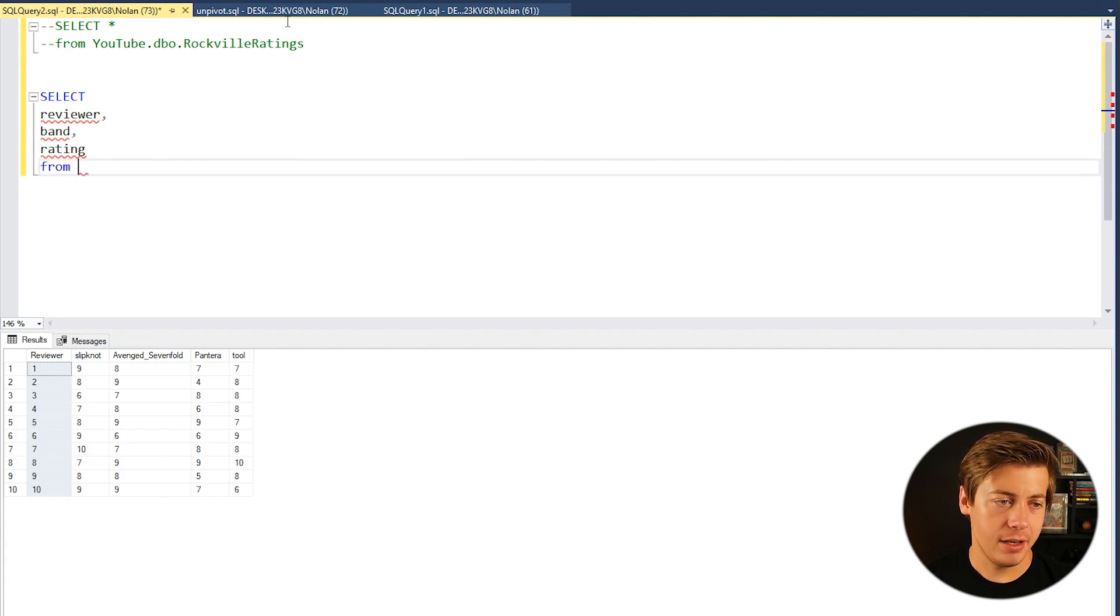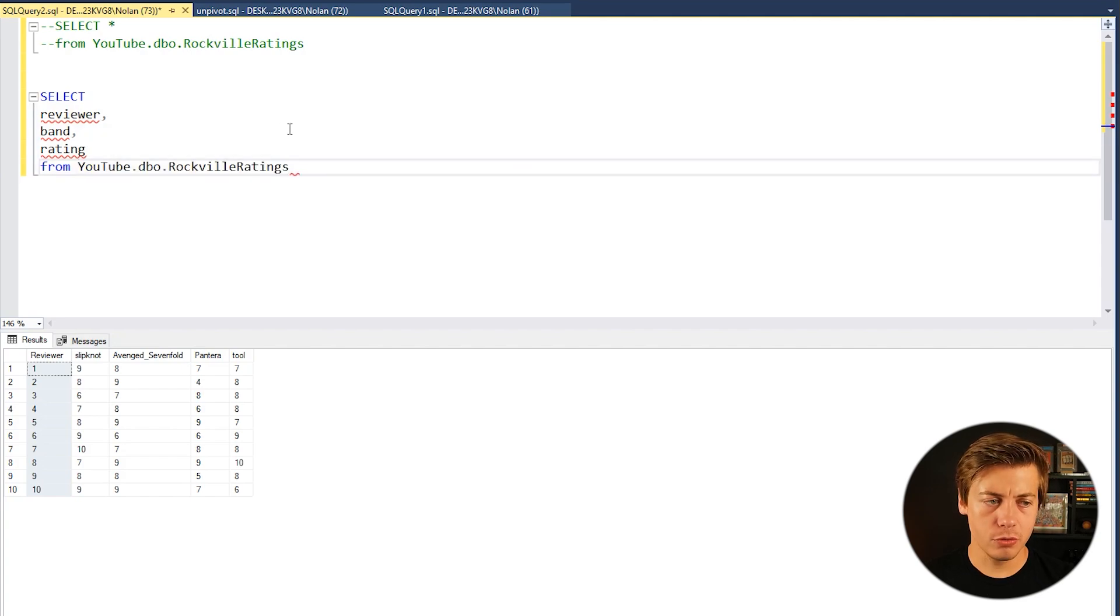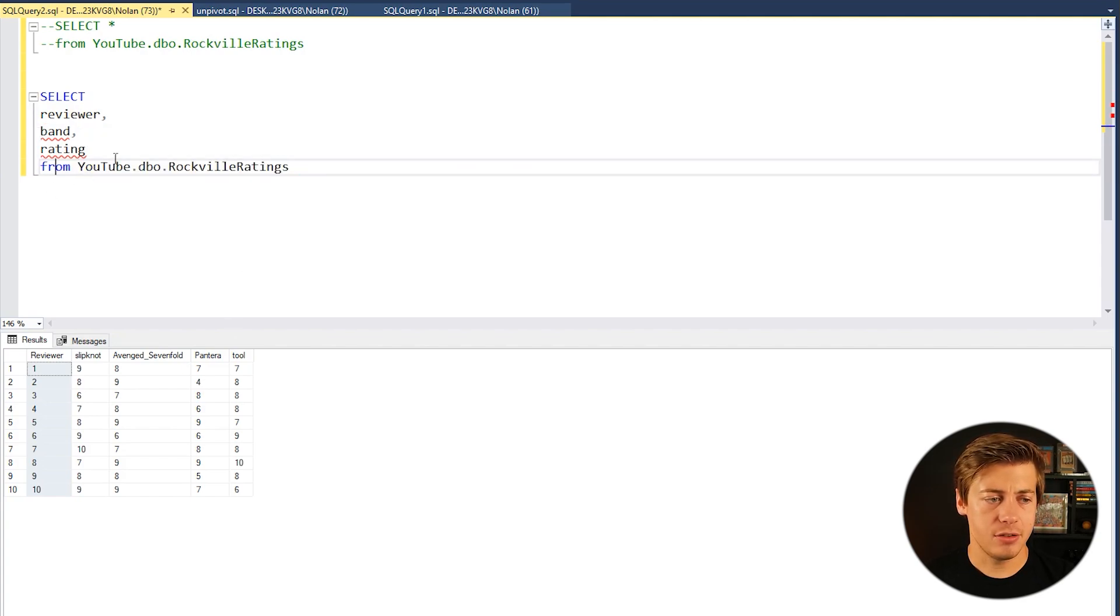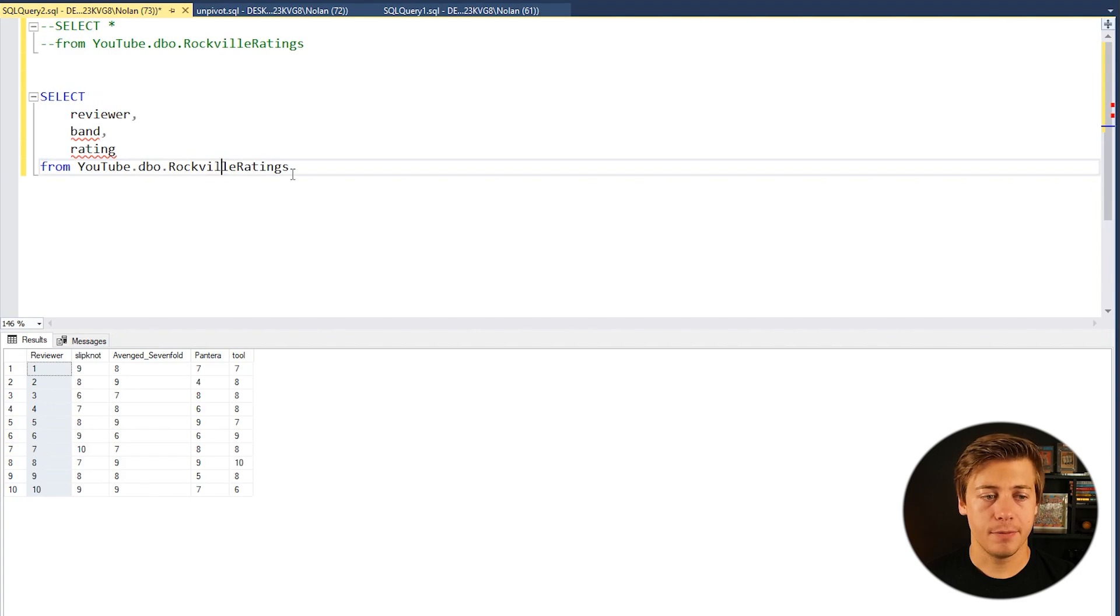And then we're going to put FROM and copy this over here. So reviewer should go away but these two are still going to have issues. No big deal.